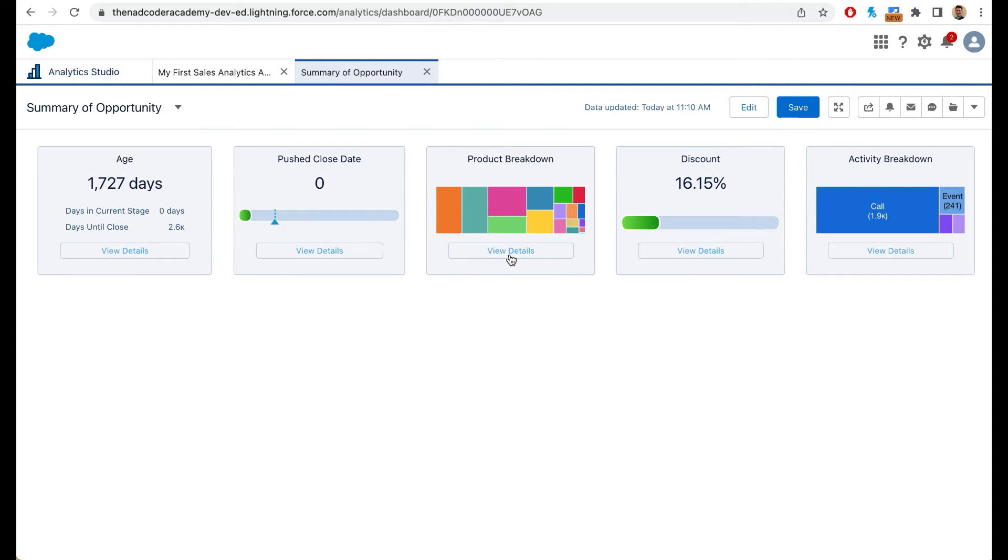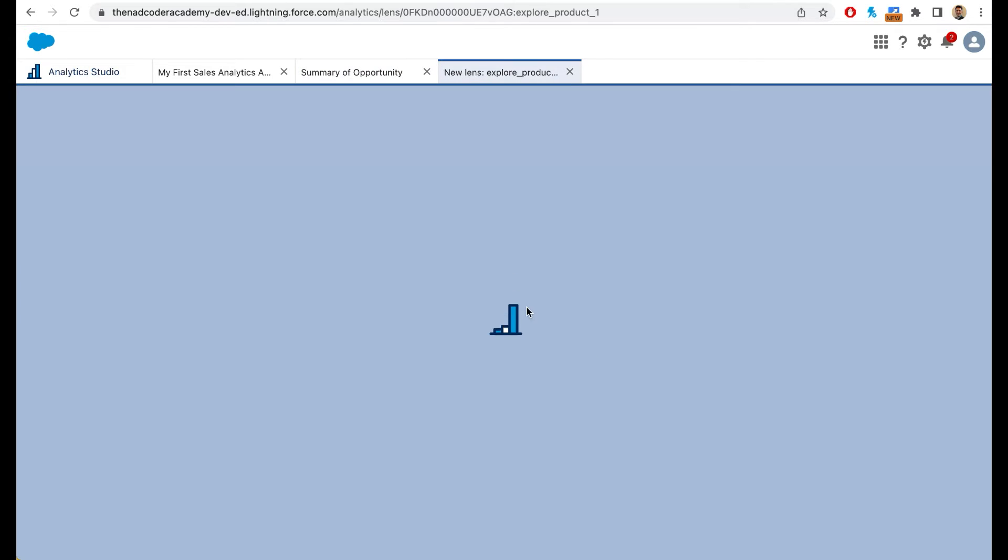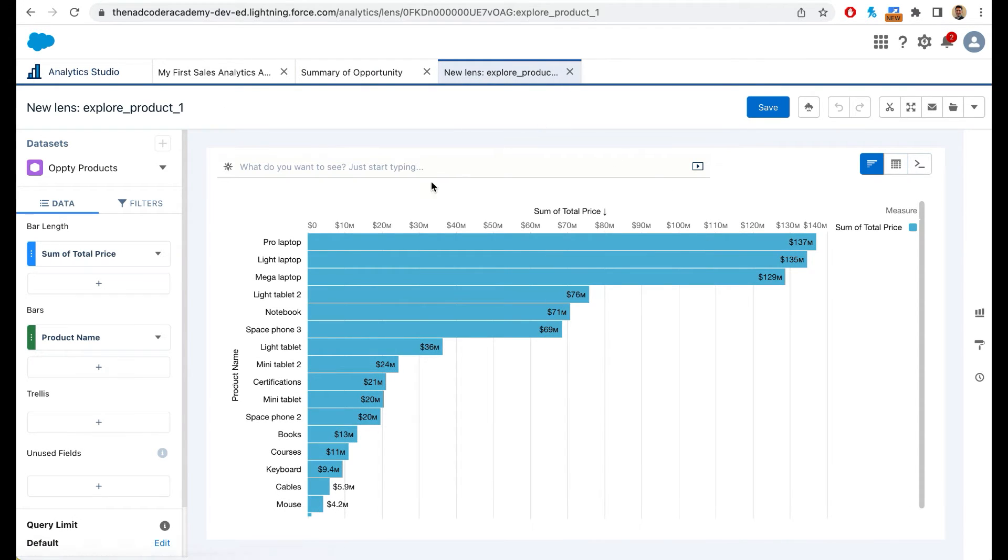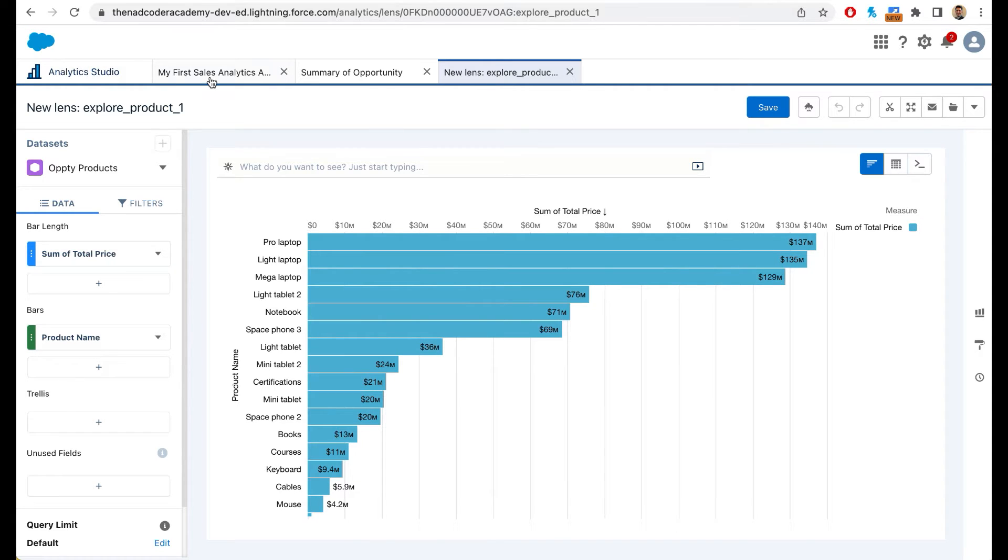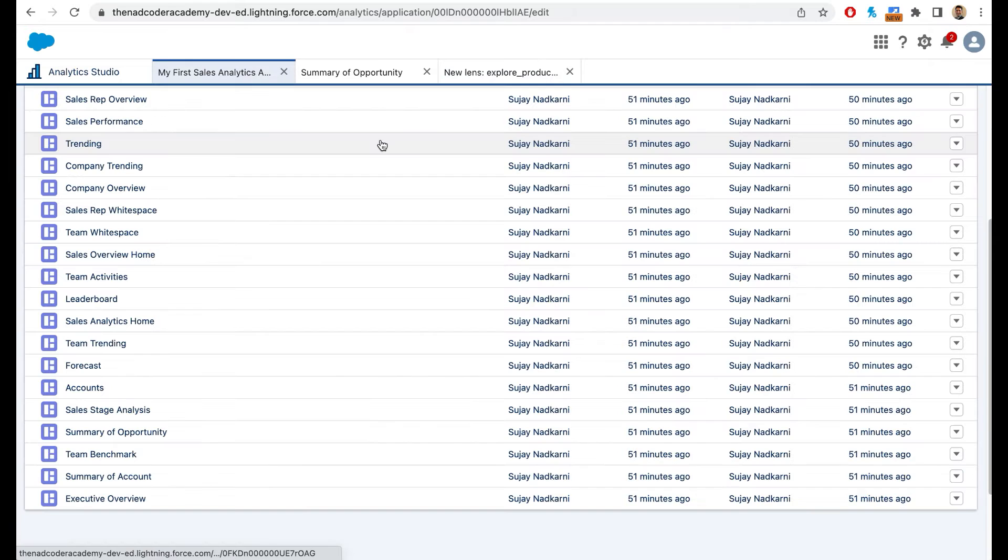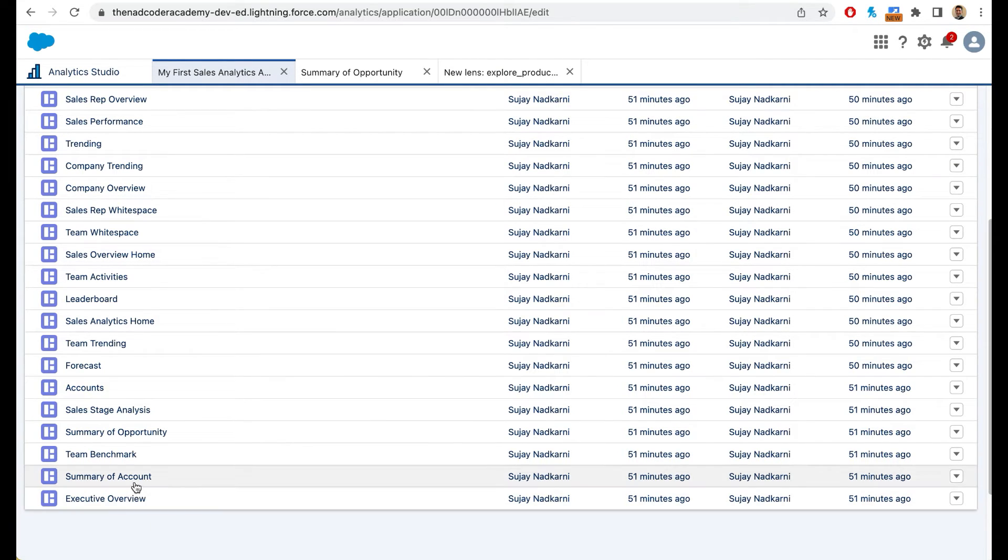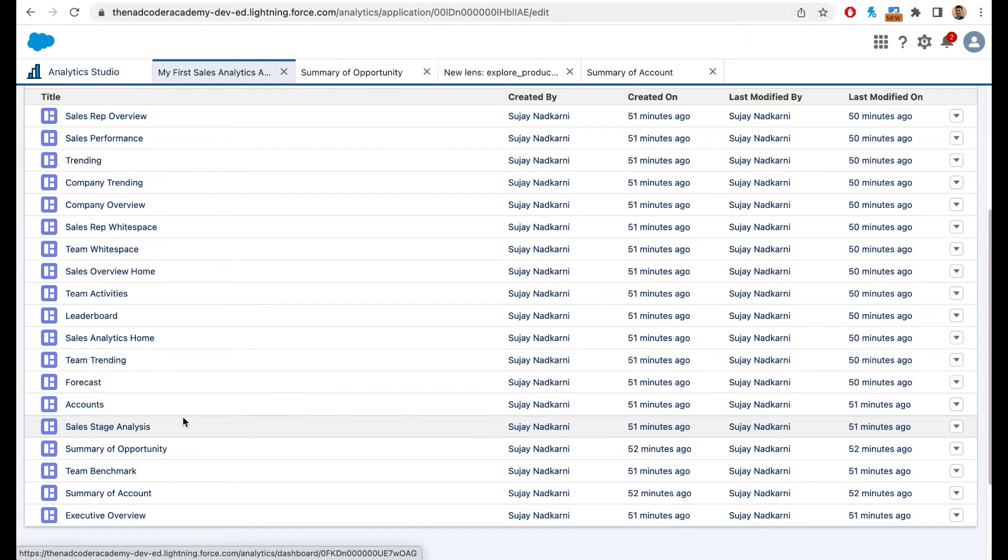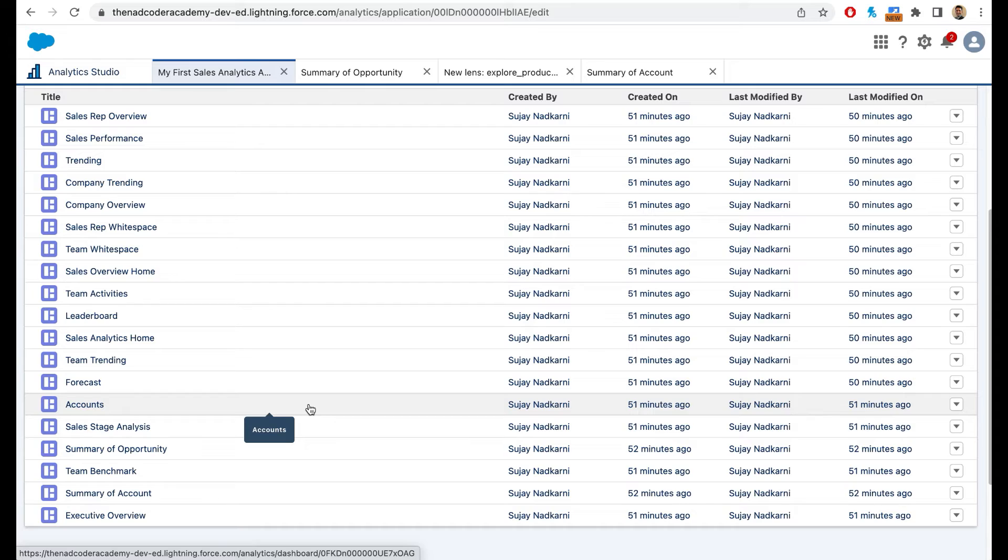If I want to click on view details, I can click on view details and it will give me a breakdown of these particular products. I can also look at summary of account. When I click on summary of account, I get similar analysis for accounts as well.